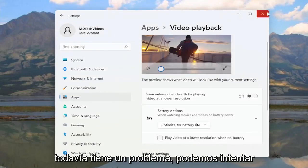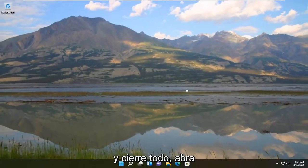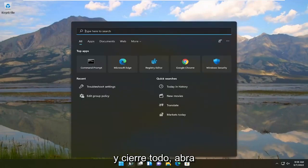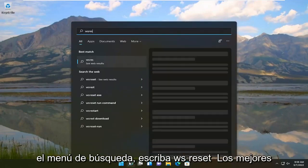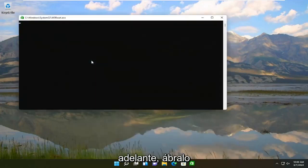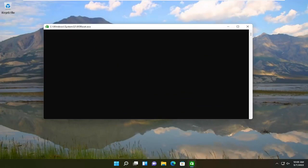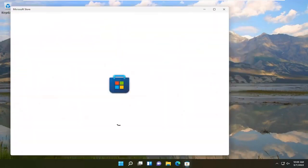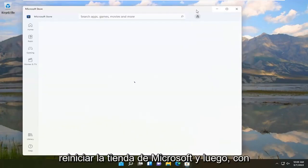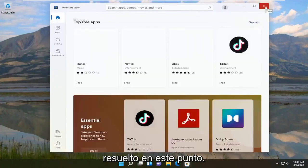If you're still having an issue, we can attempt to reset the Microsoft Store. Go ahead and close out everything, open up the search menu, and type in "WSReset" — the best result should come back with WSReset. Go ahead and open that up and give it a moment. Once it's done, it should relaunch the Microsoft Store, and hopefully the problem will have been resolved at this point.